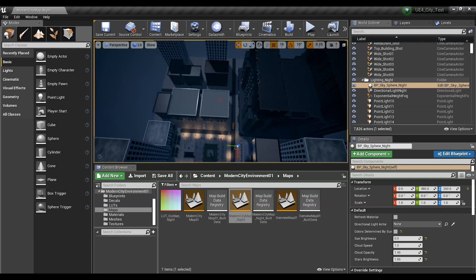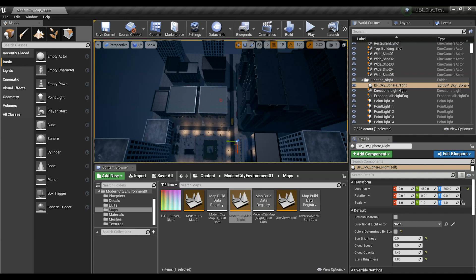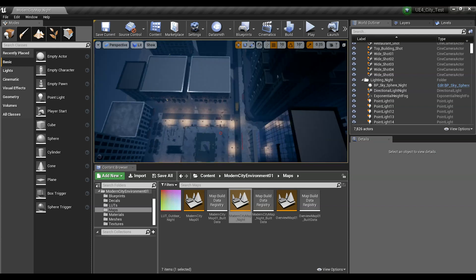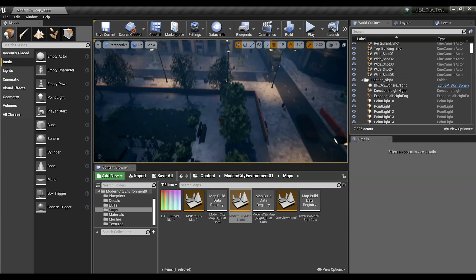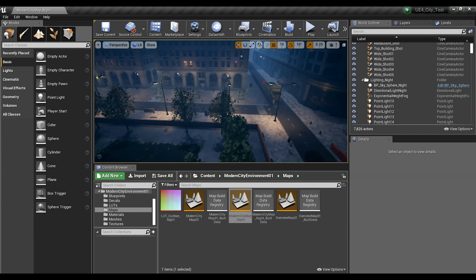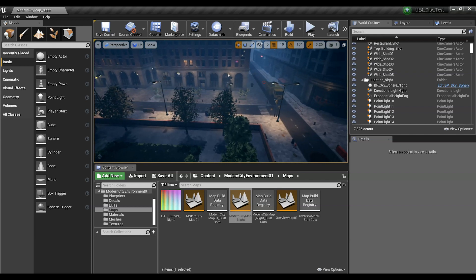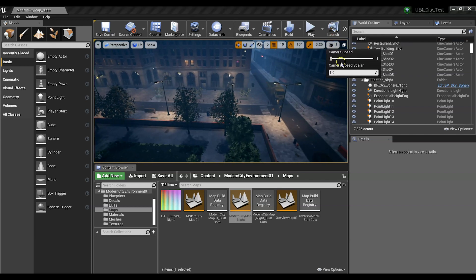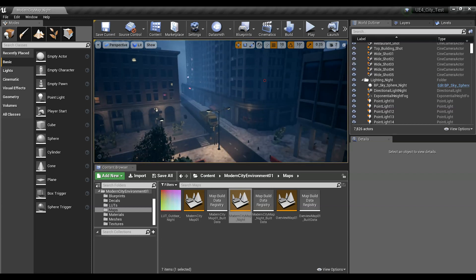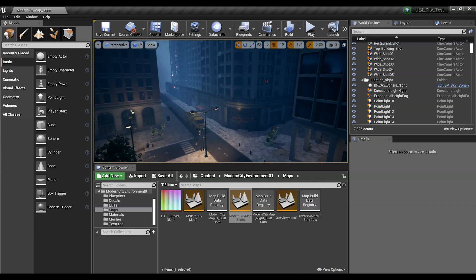If you turn the camera speed up you go really fast. I was pressing the E key while holding down right mouse button. If you're worried about something being selected, hit Escape. If I want to fine-tune the camera move, I turn the speed down to one and you can see it's a very slow move. Put it back to maybe two.